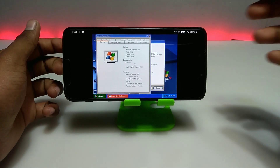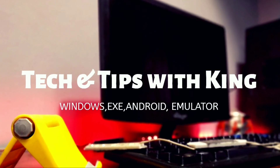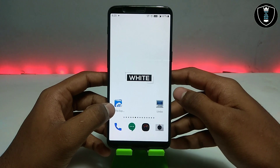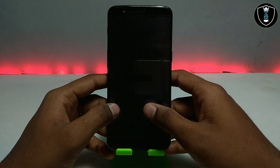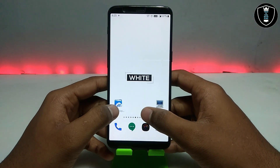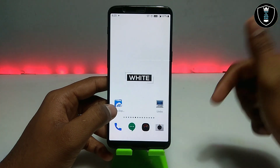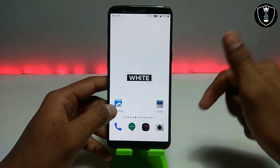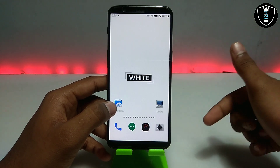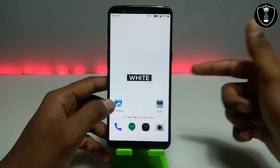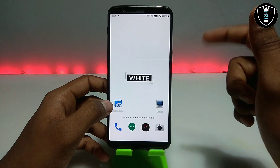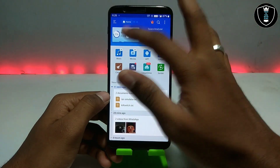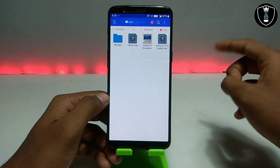Without wasting any time, let's get into the video. First of all, you have to download the Limbo PC Emulator application on your Android. The download link is in the description — I'm hosting it on my website, link also in the description. You can check out my website for the detailed tutorial articles, and download it from the download button there. I have uploaded it to a Mega file.